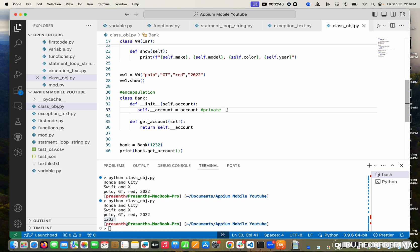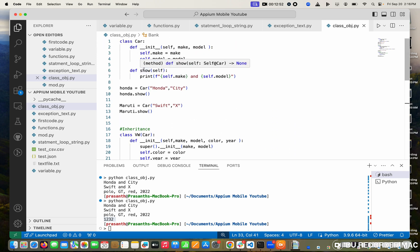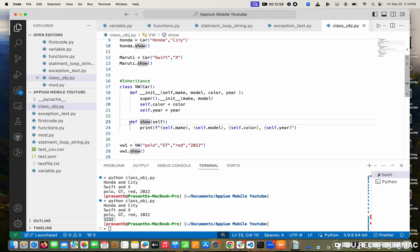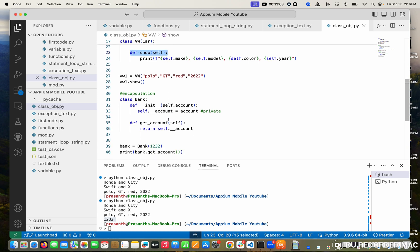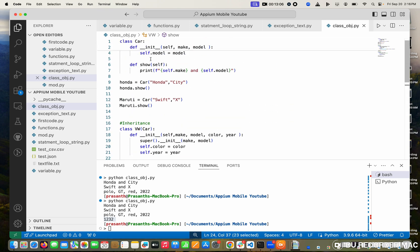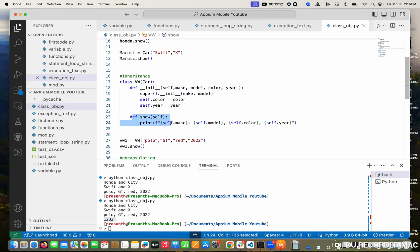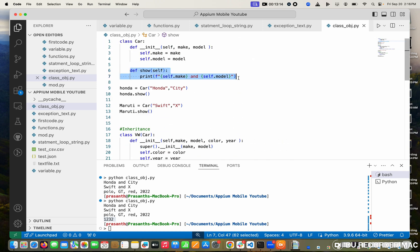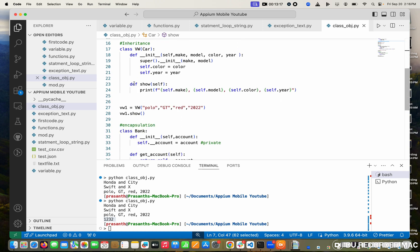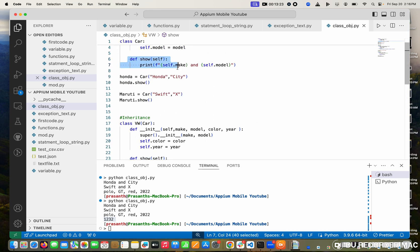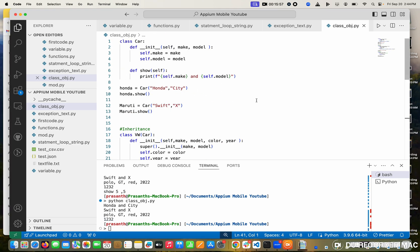Now, polymorphism — I already showed you. In the Car class there is a show method, and in the child Volkswagen class there is also a show method. When we ran it, only the child's show was printed, not the parent's. Why? Because in polymorphism, if the child has the same method it will use that one — it won't use the parent's. This is called method overriding, because I am overriding my parent's method. That's polymorphism.